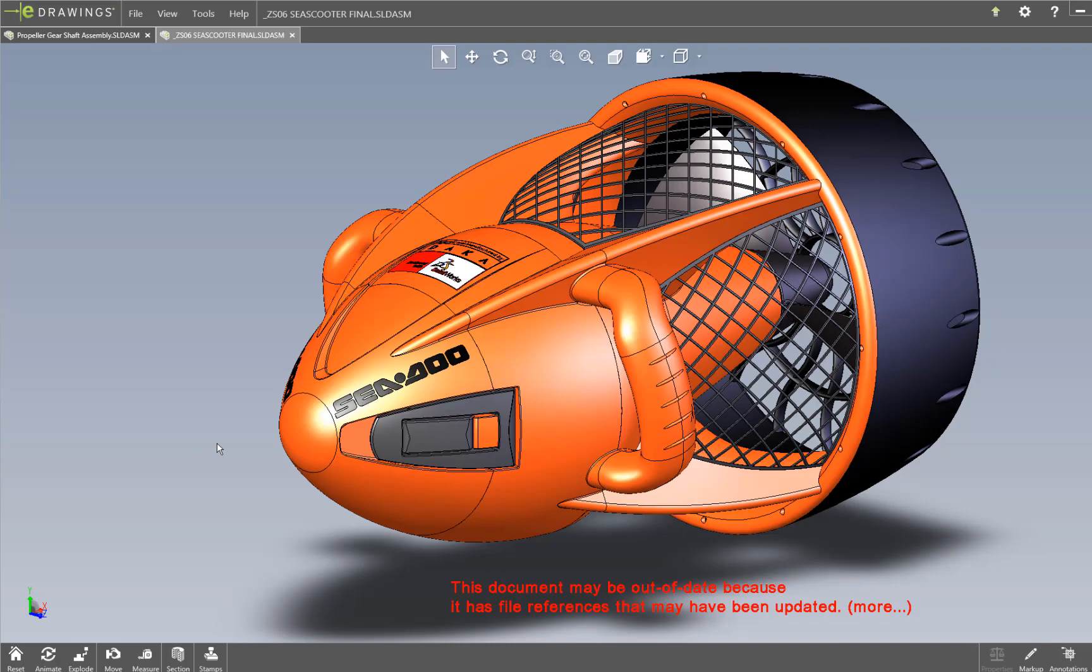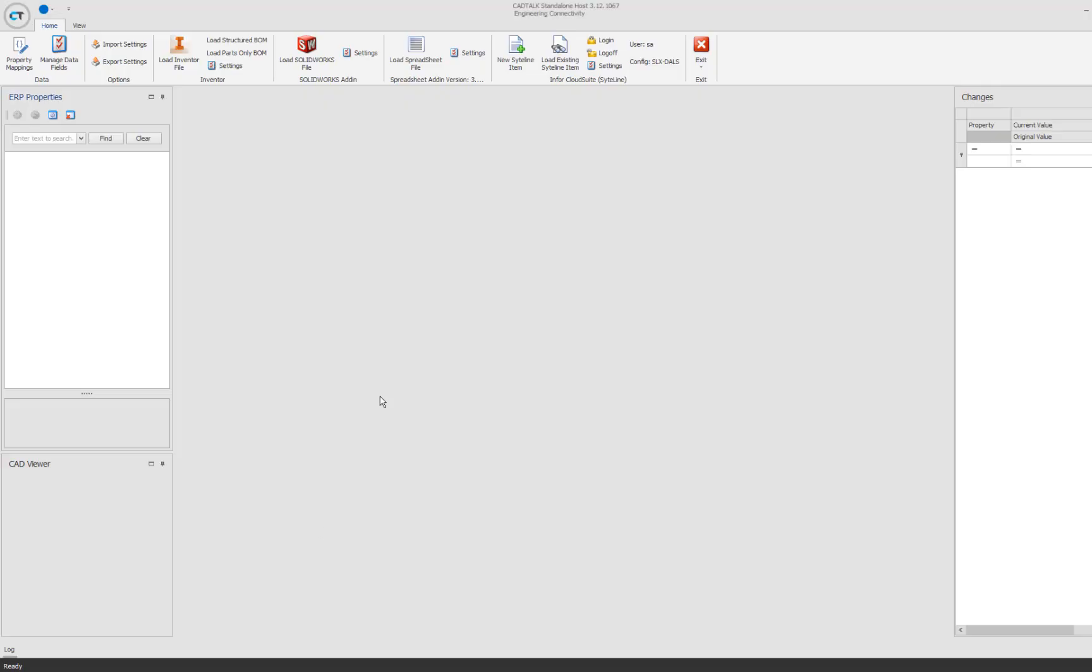Let's get started with the demo. Here's the CAD Talk interface. As you can see here, in the top toolbar, I've got all these different CAD systems. I've got Inventor and SolidWorks, and we also work with spreadsheets. So we support every major CAD system on the market, CAD, PDM, and PLM. This is just an example of a few.